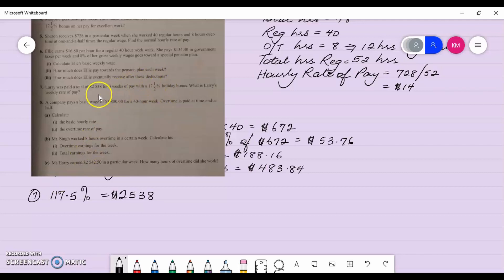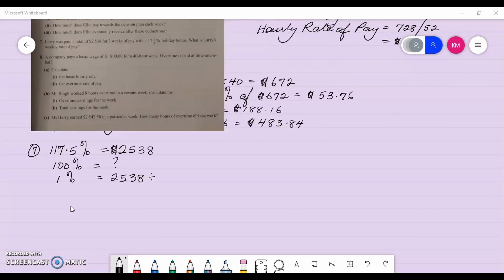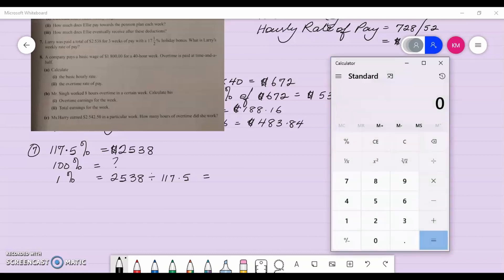One hundred and seventeen point five percent equals twenty-five thirty-eight. I want to know his pay without that added bonus, so I need to find one hundred percent. To find one percent, I divide twenty-five thirty-eight by one hundred and seventeen point five, which gives twenty-one dollars and sixty cents.